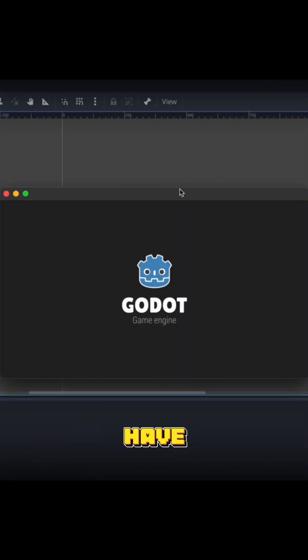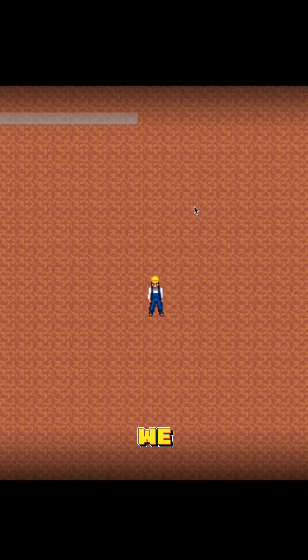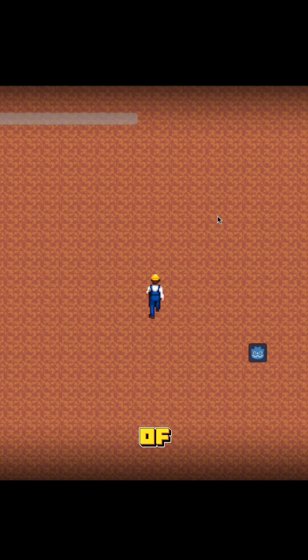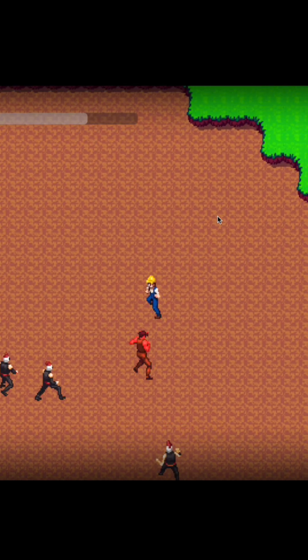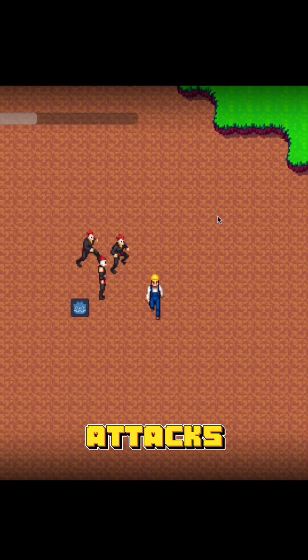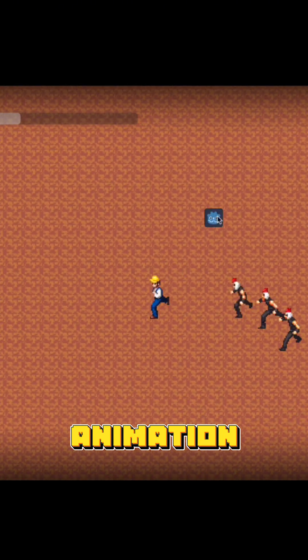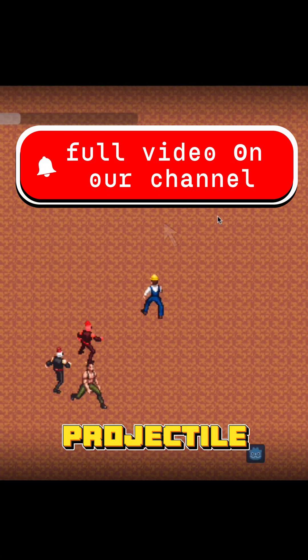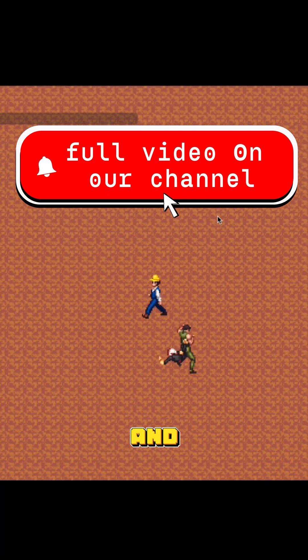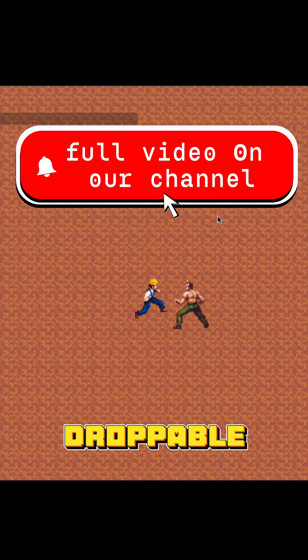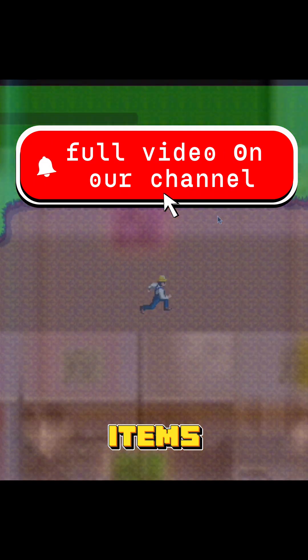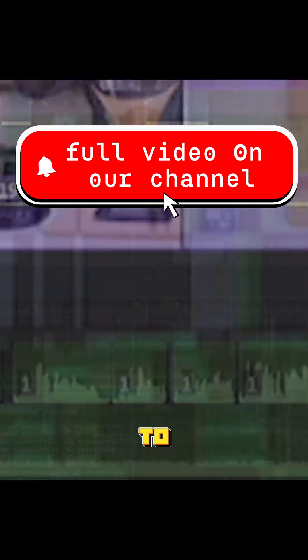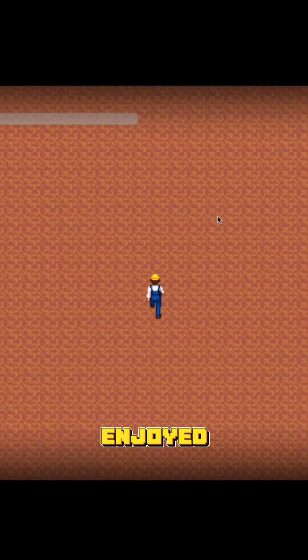All right, so now that we have our map, we have a couple of enemies, we have our attacks, our death animation. I think we're just missing a projectile and maybe some droppable items and we should be good to go. If you enjoyed